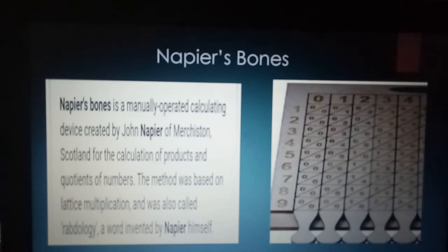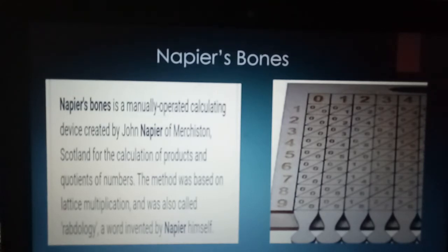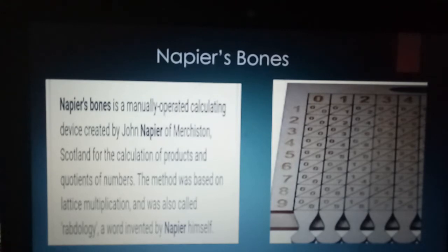This device was called Napier Bones and could perform calculations such as addition, subtraction, multiplication, and division. It was later developed further and could also be used for finding square roots.